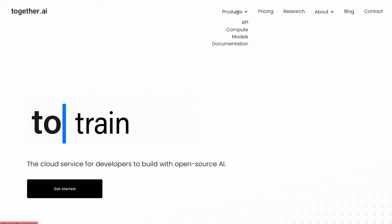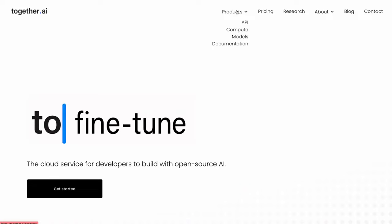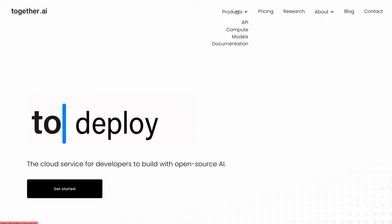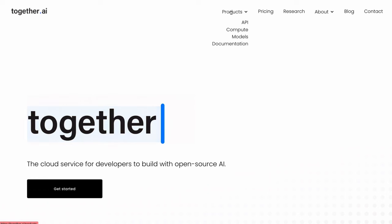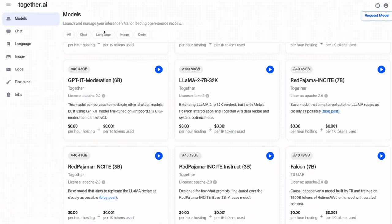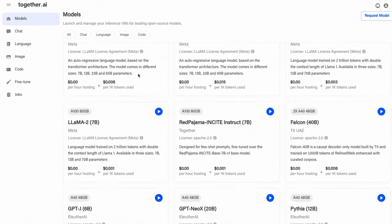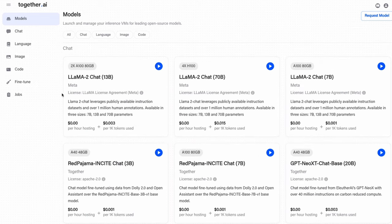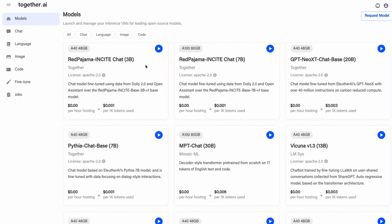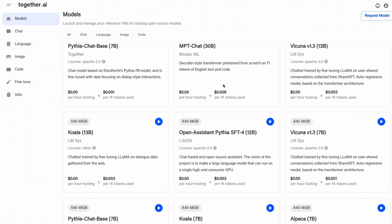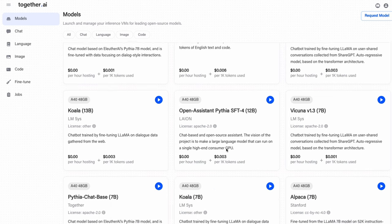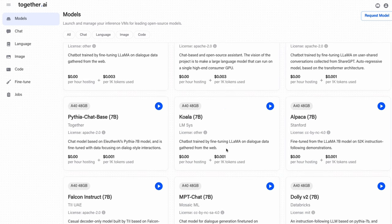They've basically released an API that you can use to access not only Llama 2, but a number of different models. So let's take a look at that. Here is what's called their playground. I'm looking at the different models that they've got here. You'll see that they've got the sort of standard Llama models.